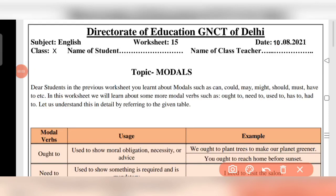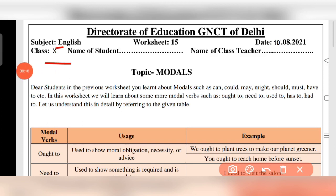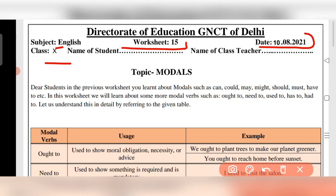Good morning dear students and welcome back to my YouTube channel. Today we are going to discuss class 10 subject English, worksheet number 15, for the 10th of August 2021. Let's start. The topic is modals.